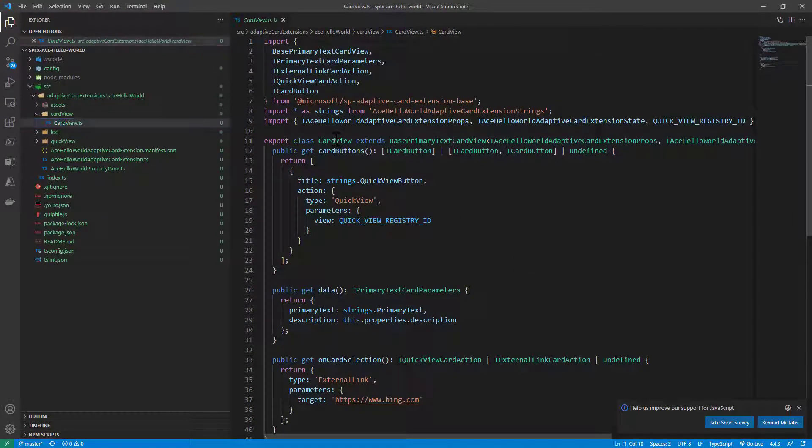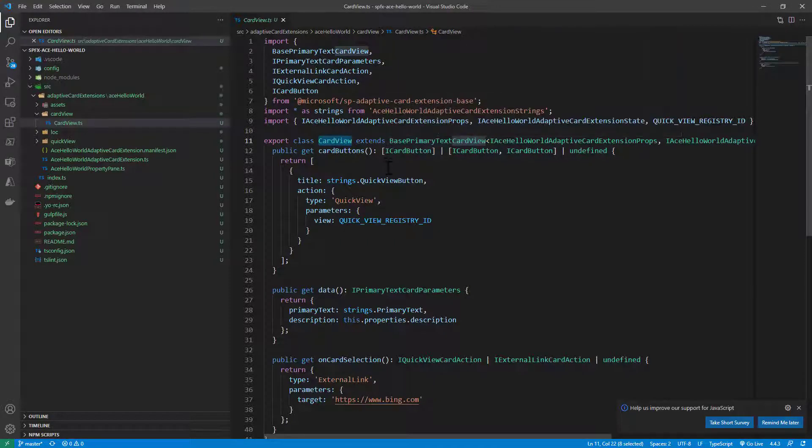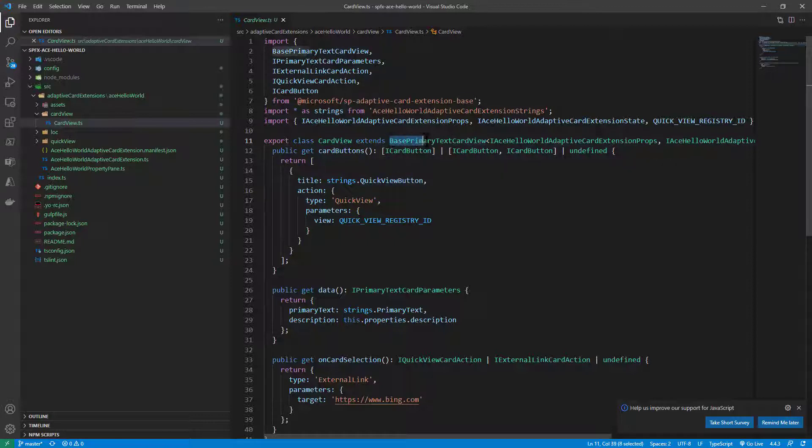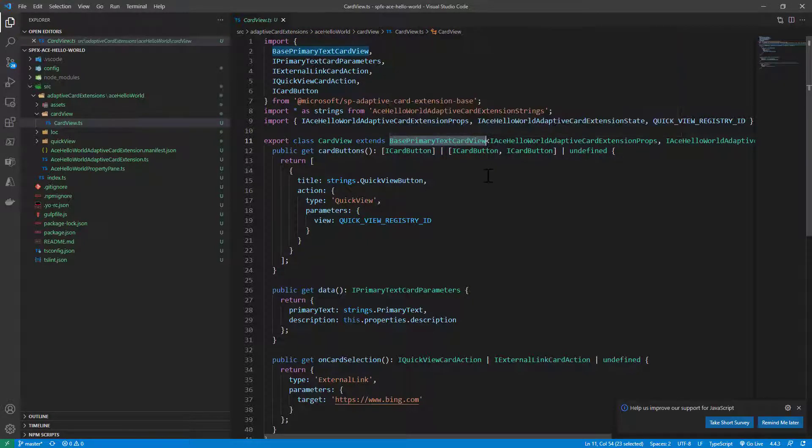The card view that we have is another class which extends one of the flavors of card view base template that we have in SharePoint framework. Right now in our example we chose the primary text sample, so I am extending the base primary text card view.